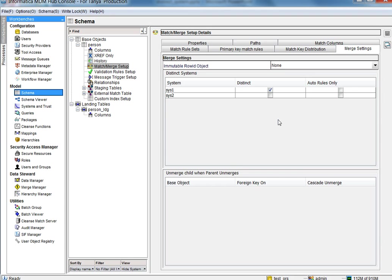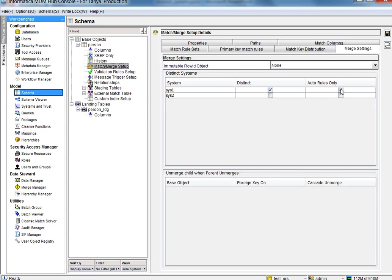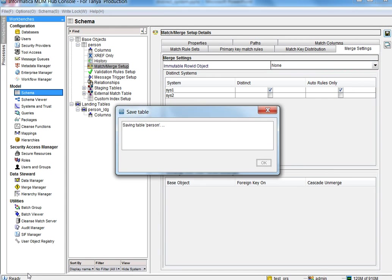Let's go back to our merge settings and use our auto rules on this. So for system one, the first test was done with just distinct, and we saw that records from system one didn't match to each other. Now we'll select the auto rules only.